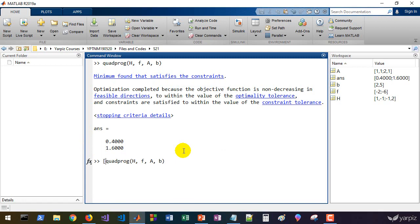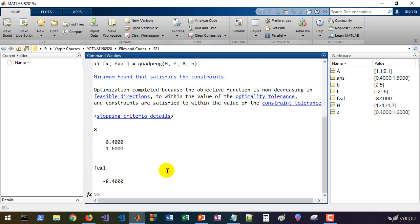And if we want, we can get the value of objective function here. And that's minus 8.4.